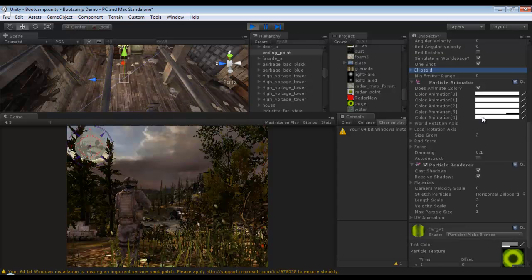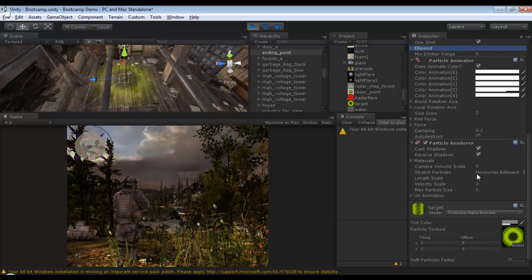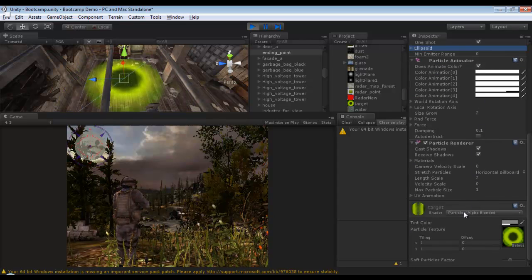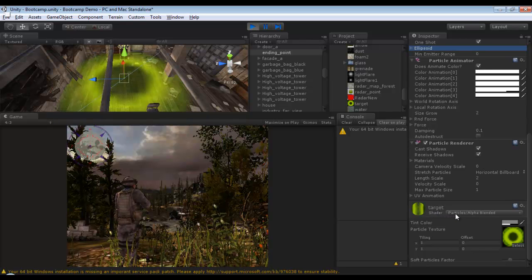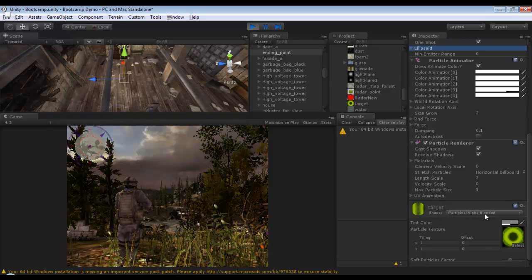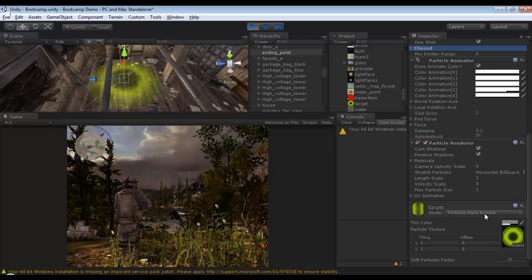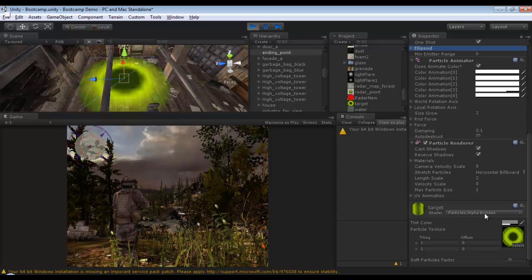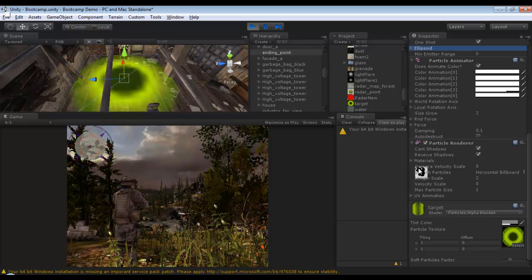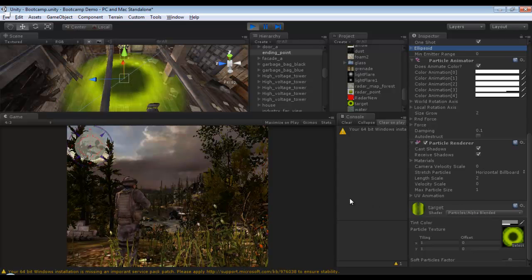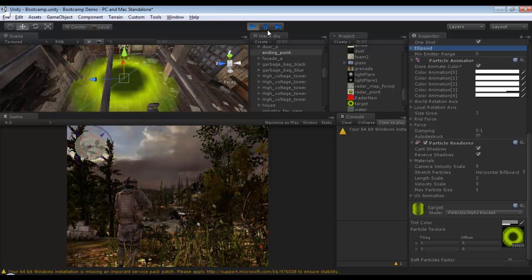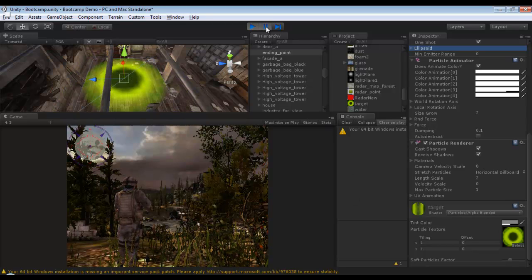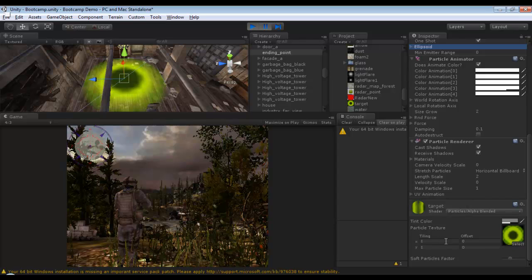The shader is particles alpha blender. The tiling is equal to one with no offset.